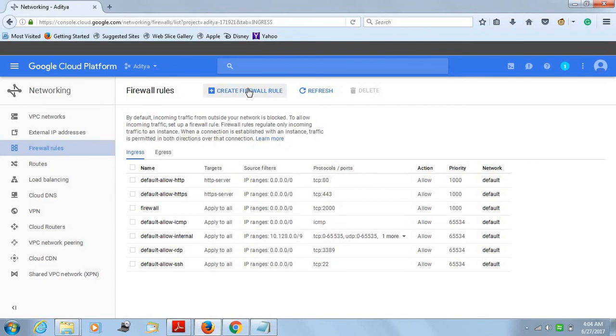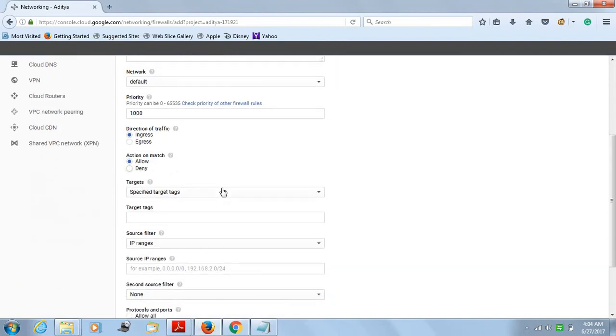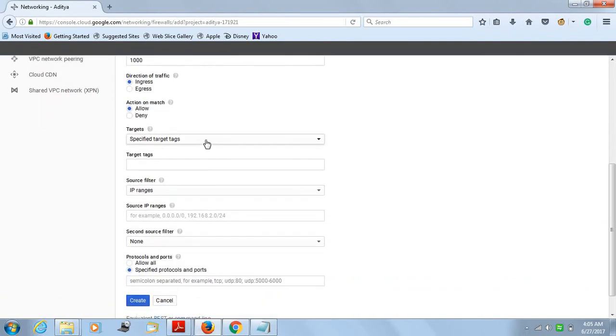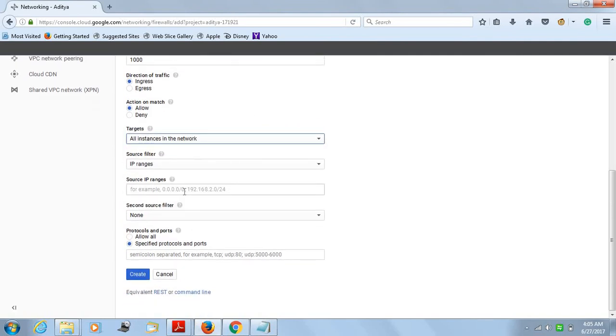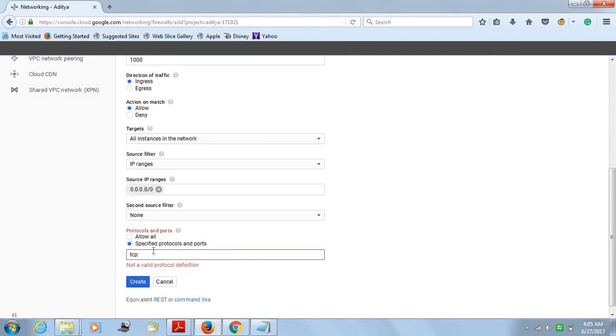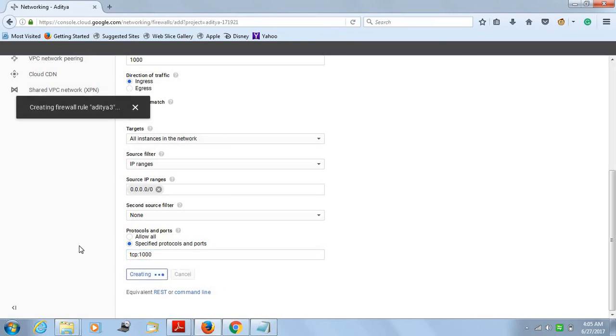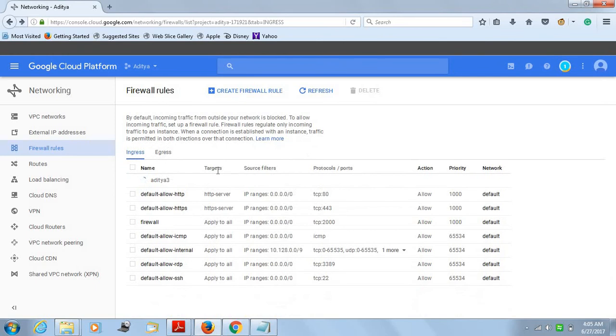Now you have to create the firewall rule. Basically, here comes the TCP port through which you will be able to access your instance. I just put something random and then you come down. You don't have to change anything else. In the targets, you just have to click all instances in the network. You're allowing all the instances in the network and source IP will be 0.0.0.0/0. Source is basically us and the destination is from where you get the reply. Here you put the TCP port. You can put anything you want. Let's put 1000 for simplicity and let's create it.